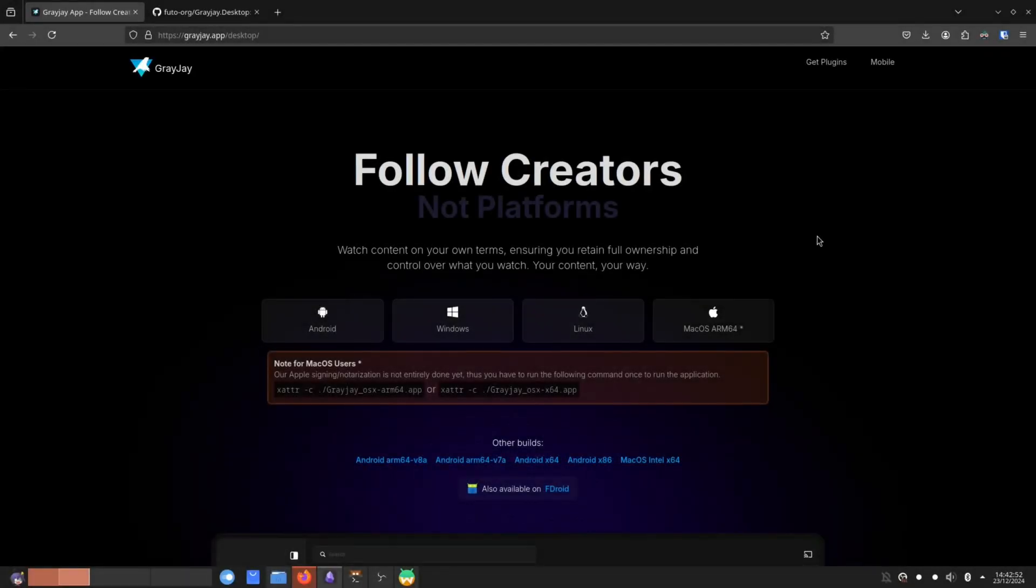It's Goldie here coming out with another video in a while since I've done a video, but today ladies and gentlemen, I have something to introduce to you guys, something that I've been waiting for so long to release on the desktop and I'm so happy for this. So this is GreyJay. GreyJay is a multi-platform media application that lets you watch multiple different platforms. It's one centralized application to watch all of those platforms via plugins.